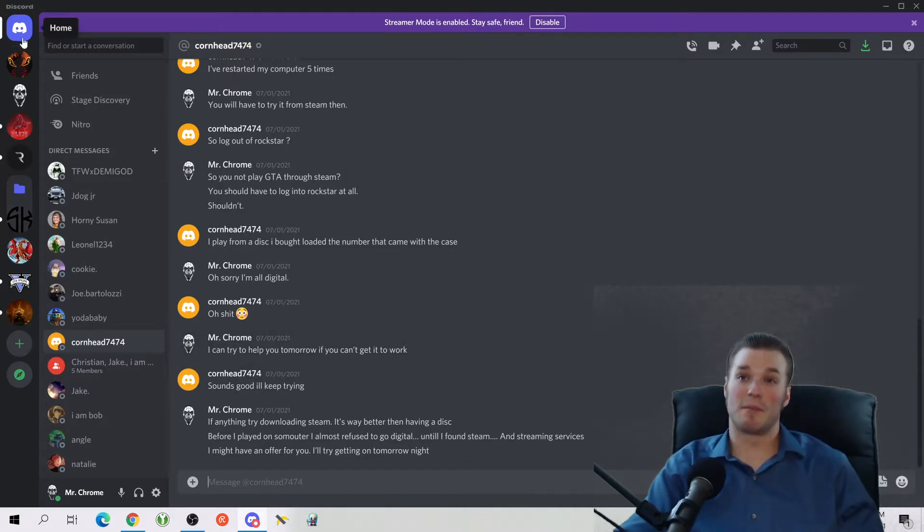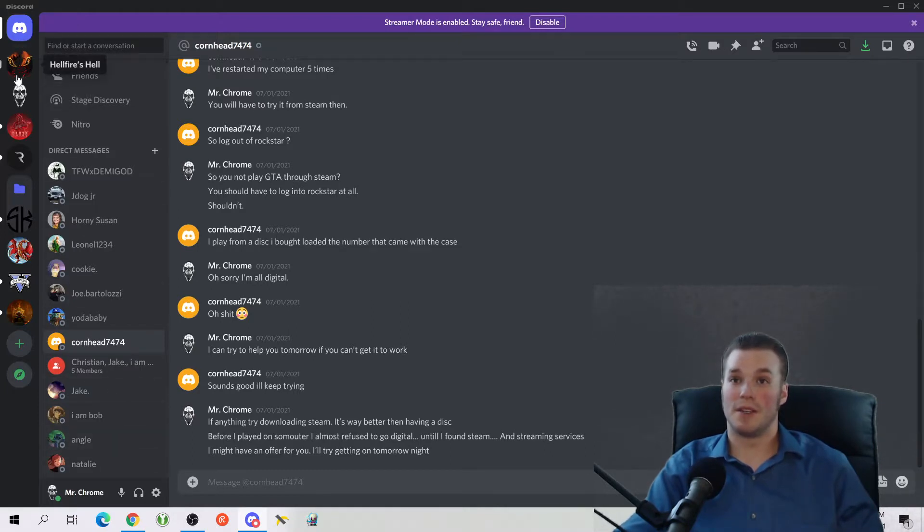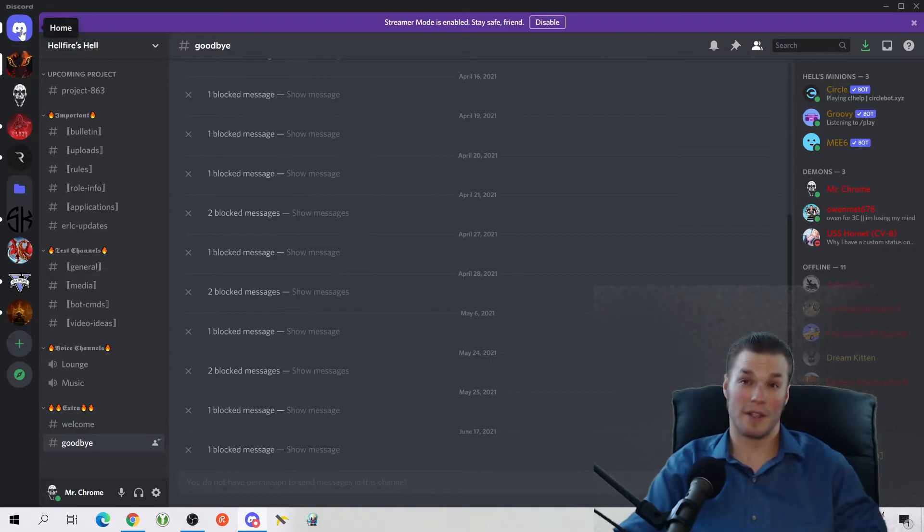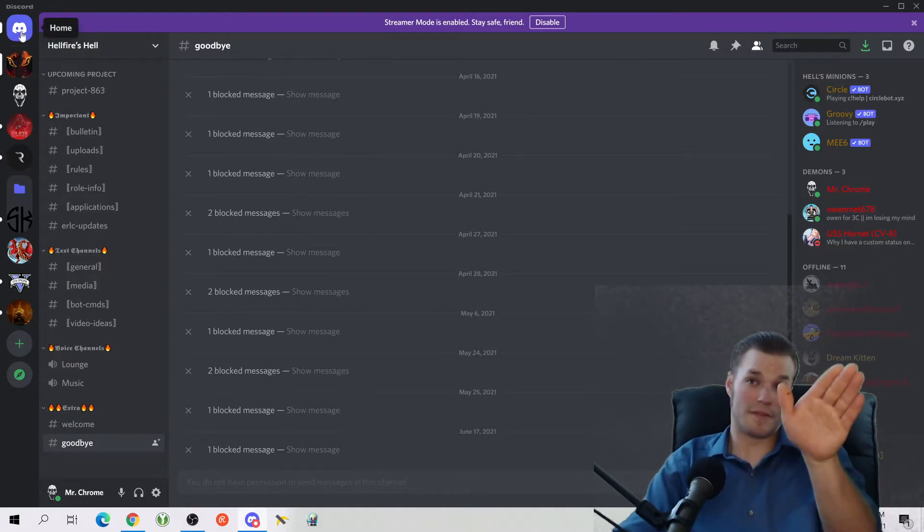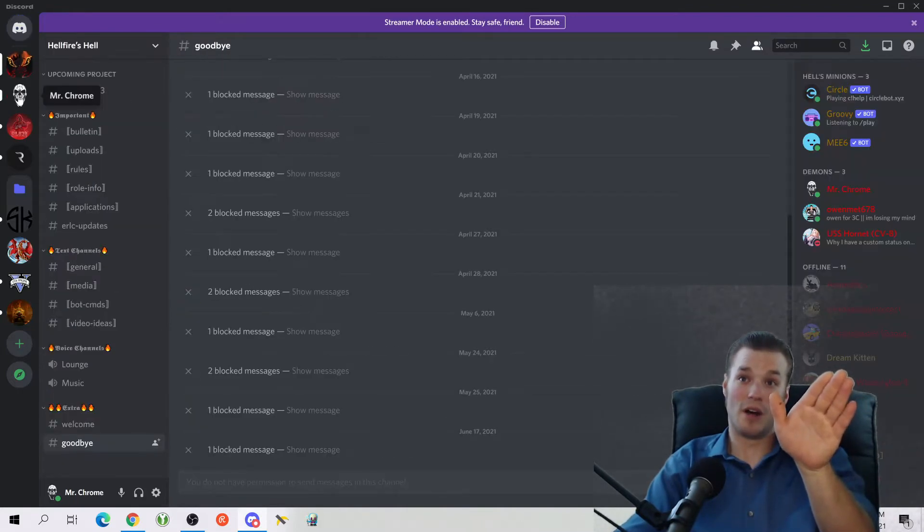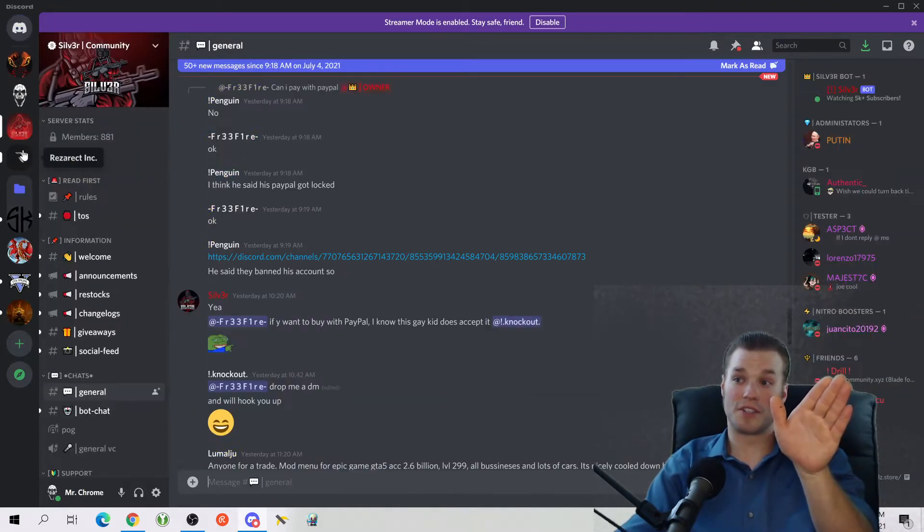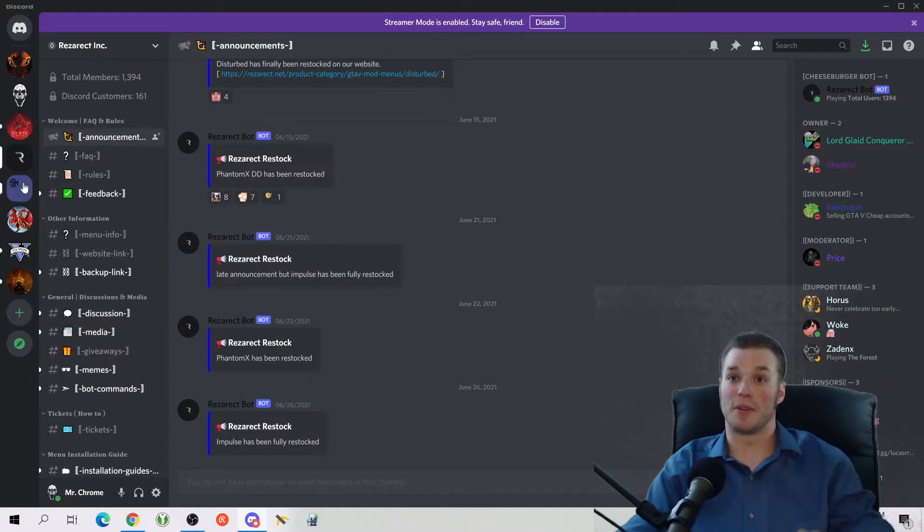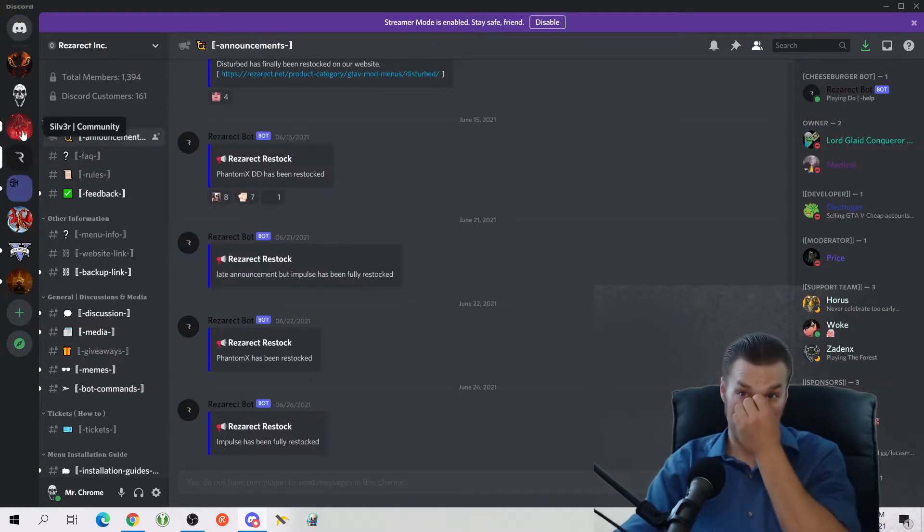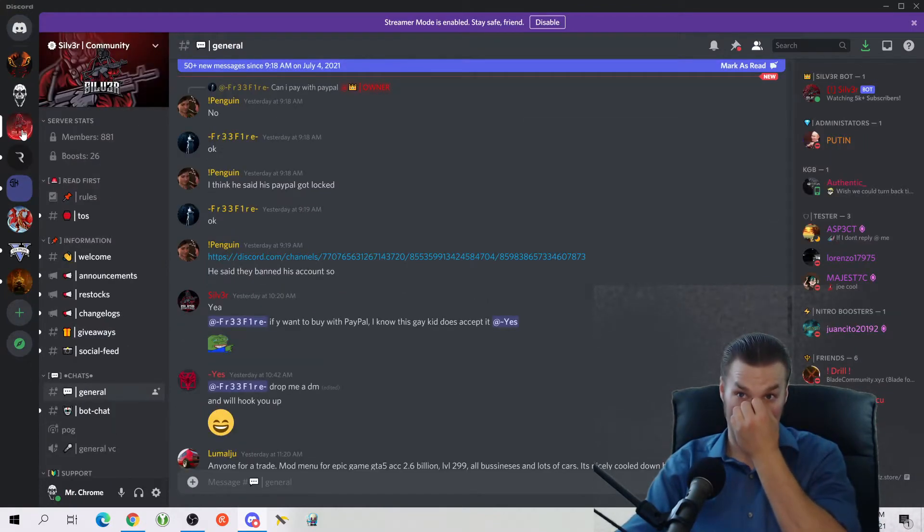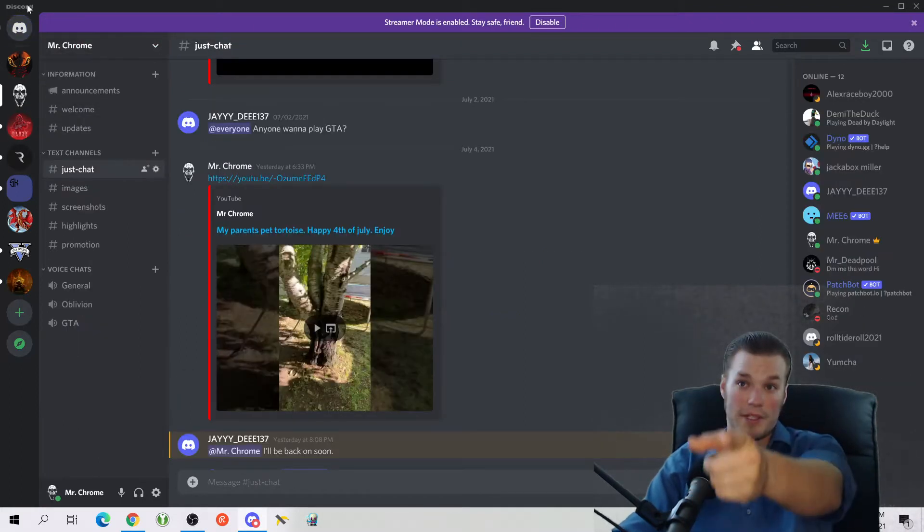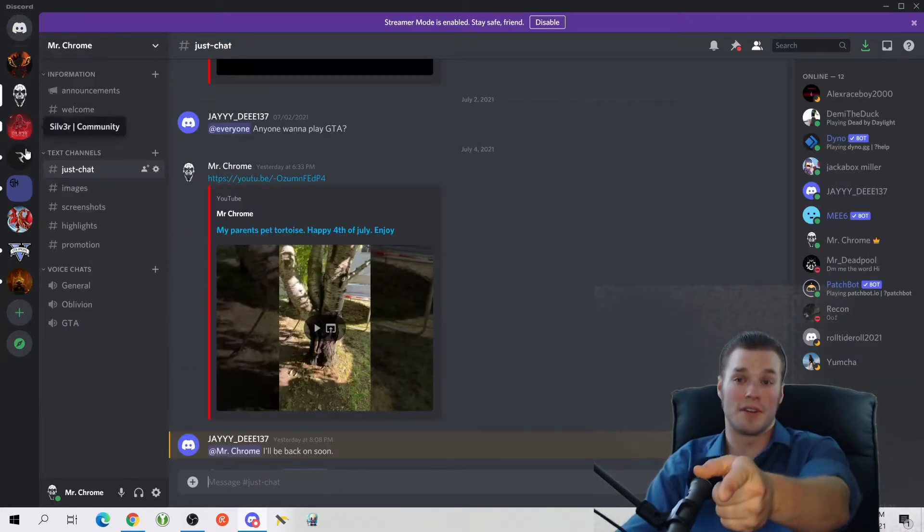However, here's something that a lot of people don't realize. You can come in here to these channels right here on the very far left corner, just below home. All these are different channels that you can join. So if you join one of these, if you get invited to an individual channel like Mr. Chrome's channel, this is where it's going to be listed on the far left.